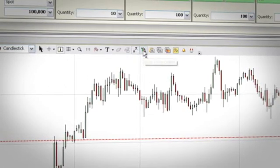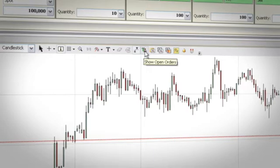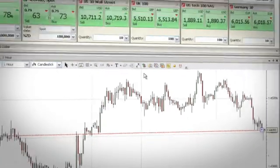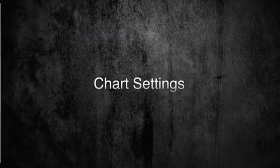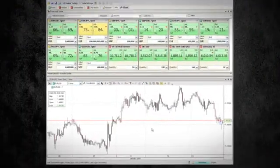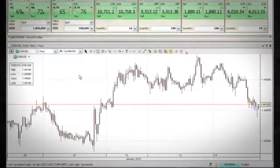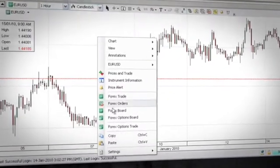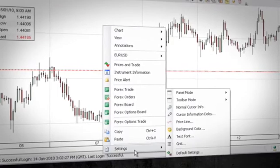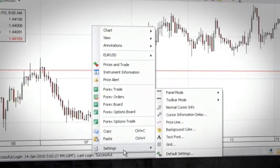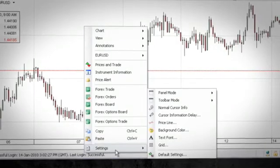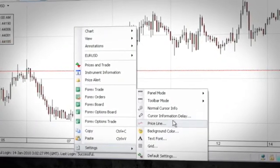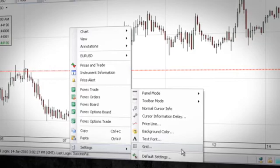Chart settings: to customize the chart to match your personal preferences, edit the settings of the current chart by right-clicking and selecting any of the options from the settings section. Note that this only applies to the current chart. To change the default settings for all charts, select the default settings option.